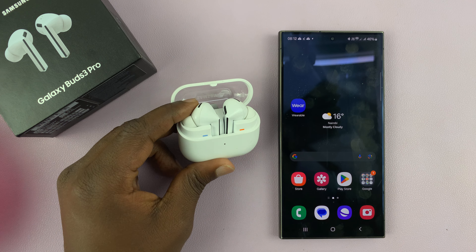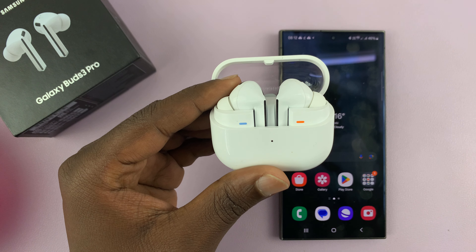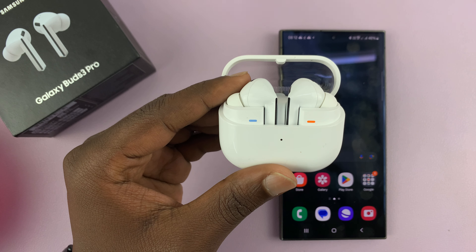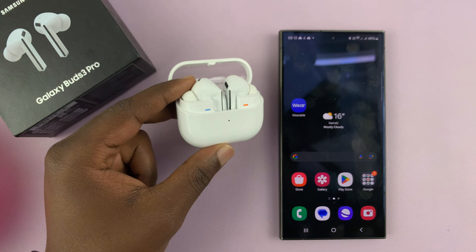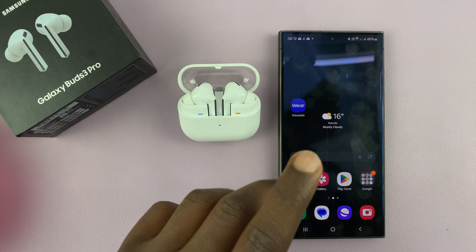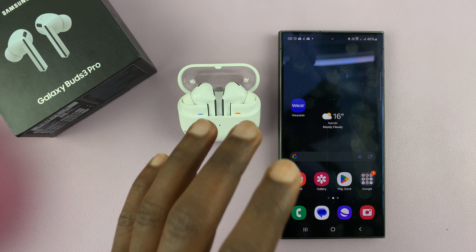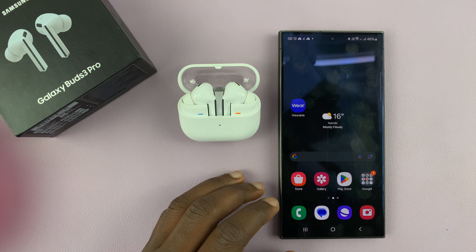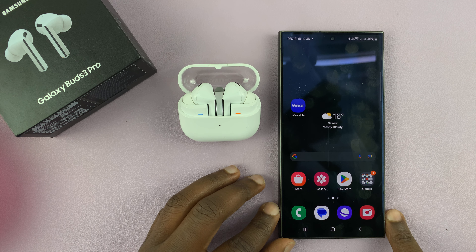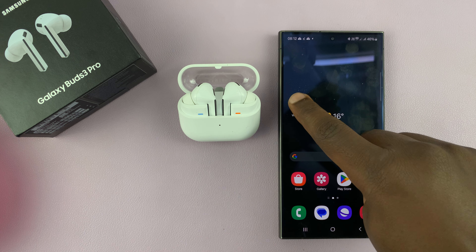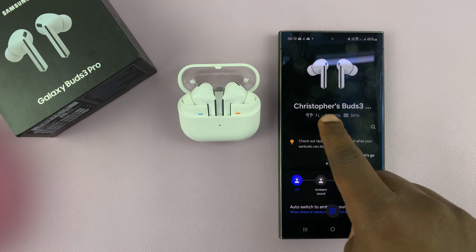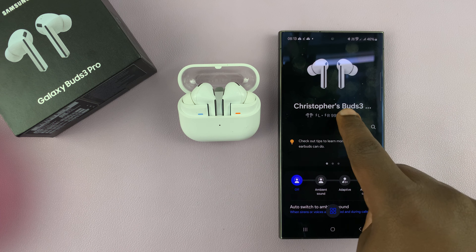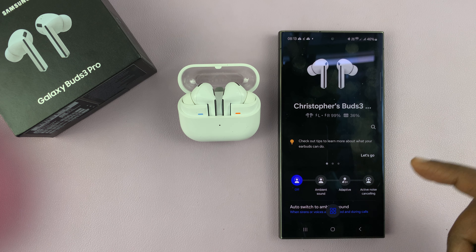I have the Samsung Galaxy Buds 3 Pro. Let me show you how to rename these earbuds. By default, they pick up the default name of your Samsung account, but I'll show you how to rename them. So just go to the wearable app on your phone. You can see that's the default name, which is the name on your Samsung account.